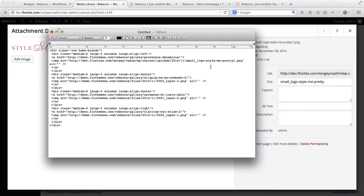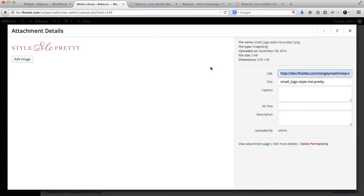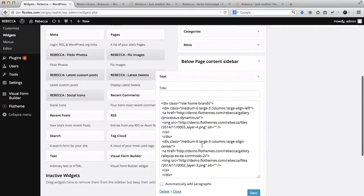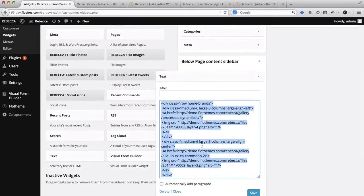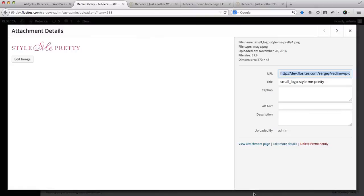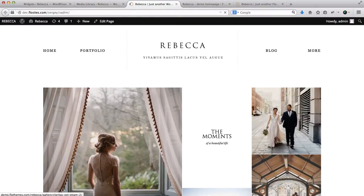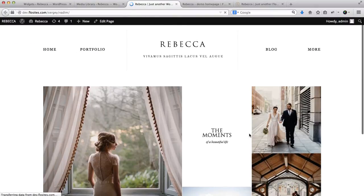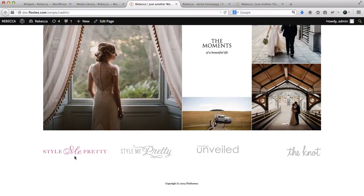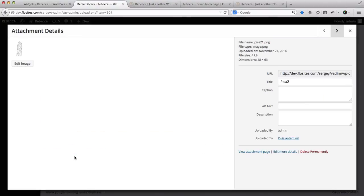Simply copy and paste the new URL to replace the old one. So if we copy this, go back here, select the old text, and replace it with our new image URL, then refresh our homepage — here we have Style Me Pretty with our new banner.